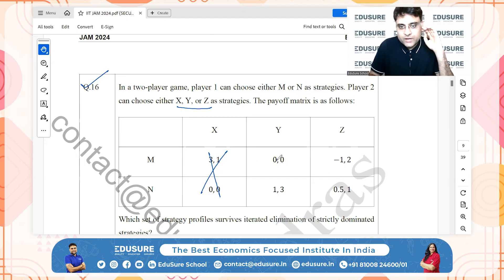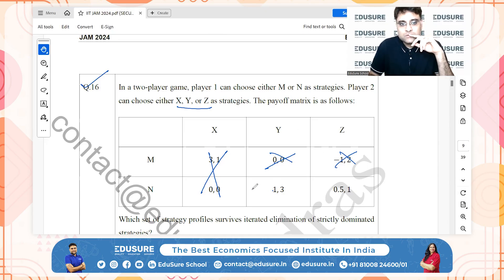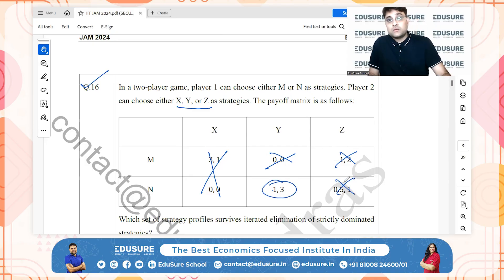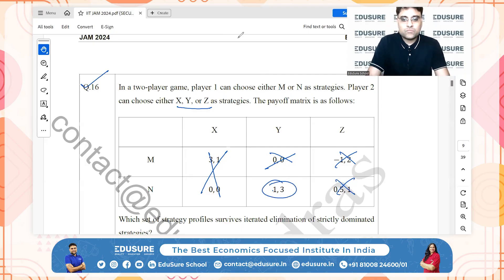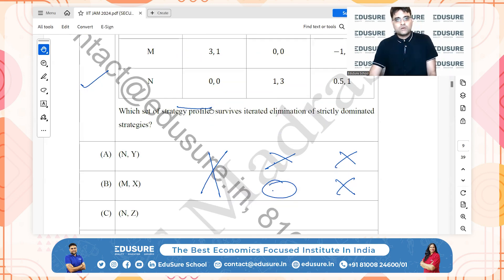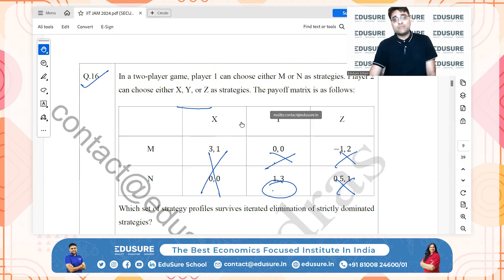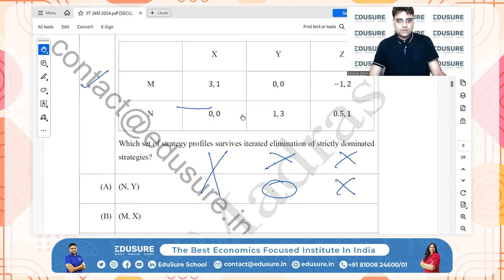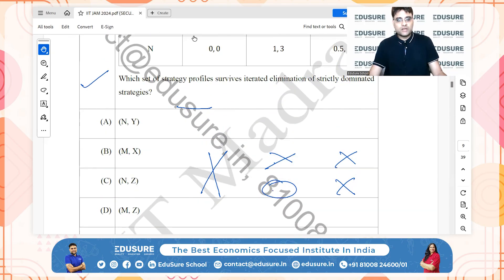Secondly, 0 is less than 1 and -1 is less than 0.5, so this will also be completely dominated. N goes for Y, N goes for Z, so 1,3 is the equilibrium. The strategy profile surviving iterated elimination is N,Y — that is option A.